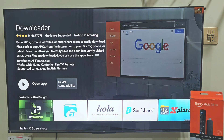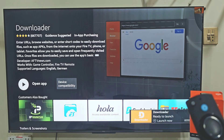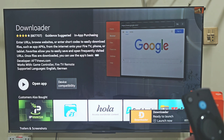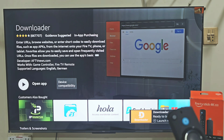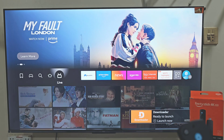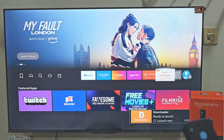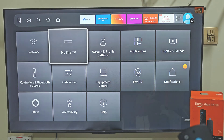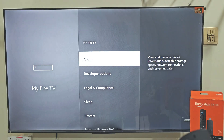Once the app is downloaded, we need to give the Downloader app permissions to download and install apps that are not available on the Amazon app store. The easiest way to do that: hold down your remote home button, then move right and click on settings. Move right and click on My Fire TV.